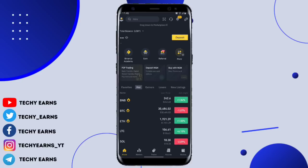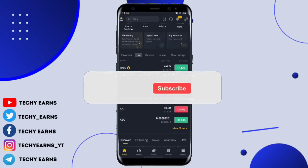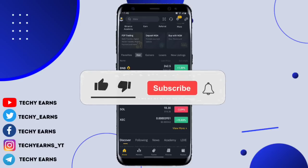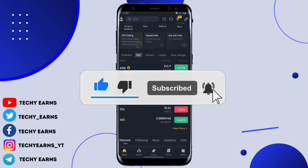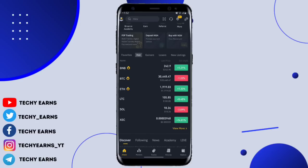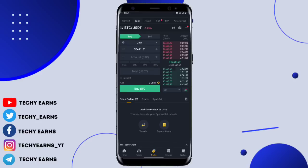If you guys want more videos like this, do not forget to hit the like button and also subscribe for more tutorial videos. To get started trading cryptocurrency on the Binance application as a beginner, you need to come to the trade section and click on it. You're going to see options: Convert, Spot Trade, Margin, Fiat, and P2P.